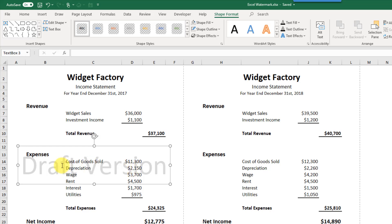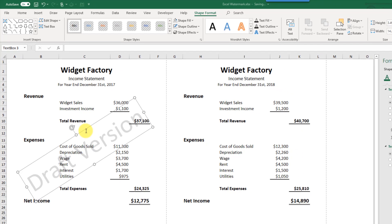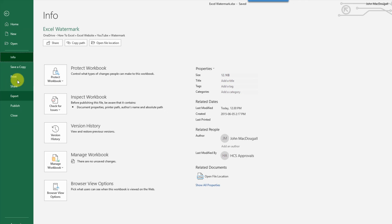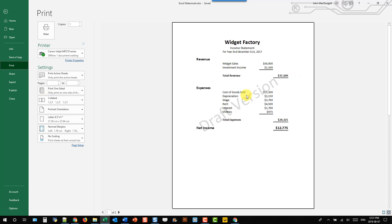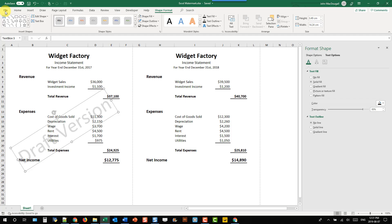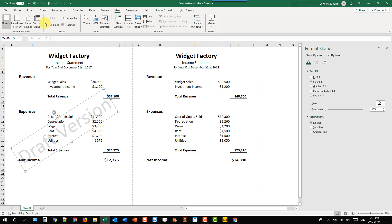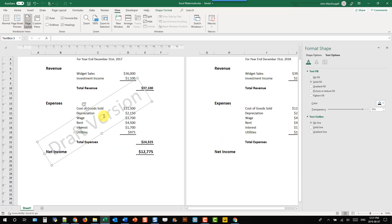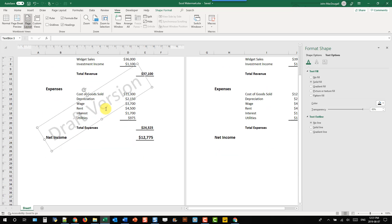Instead of having our text horizontally, we might want to give it a little tilt and put it across our entire report. We can tilt it diagonally. When we're done, we can go up to the File tab and go to Print to check out our Print Preview — and that's looking pretty nice. If we want to adjust the position, we can go to the View tab and check out Page Layout to see where it will sit on a printed page.